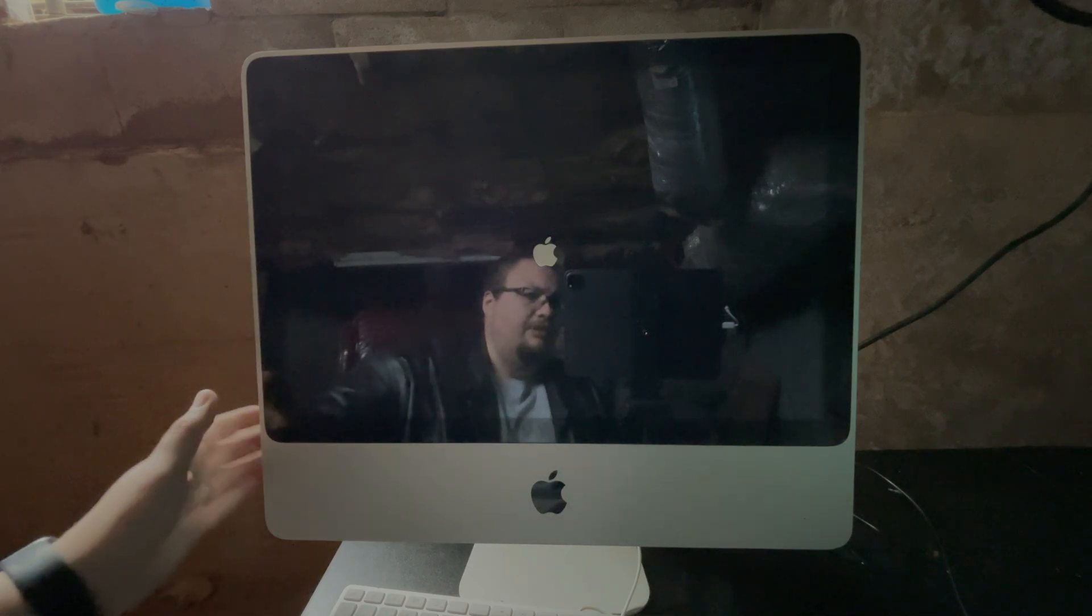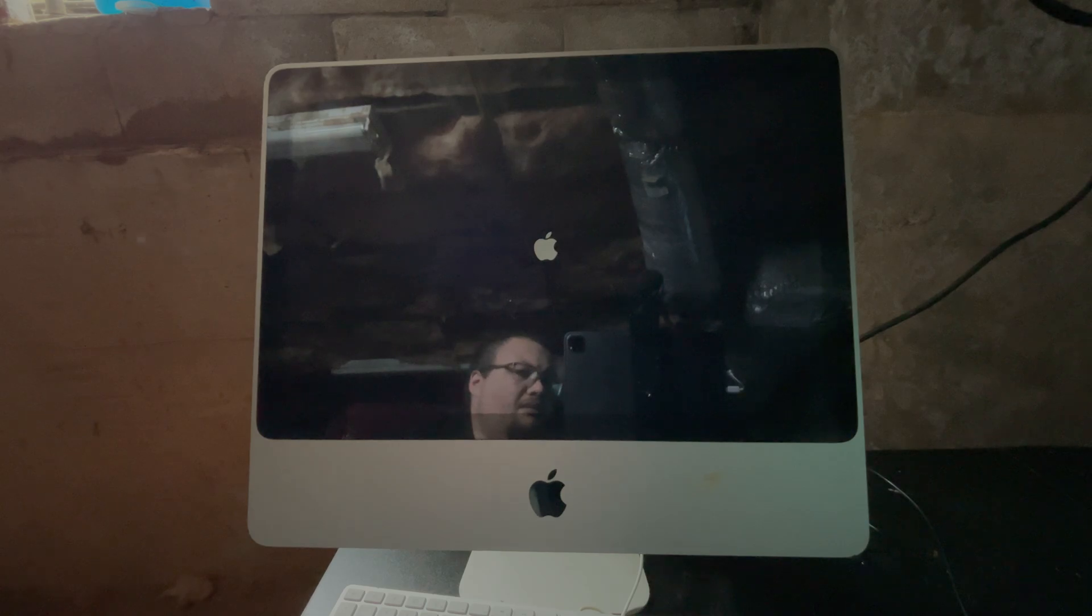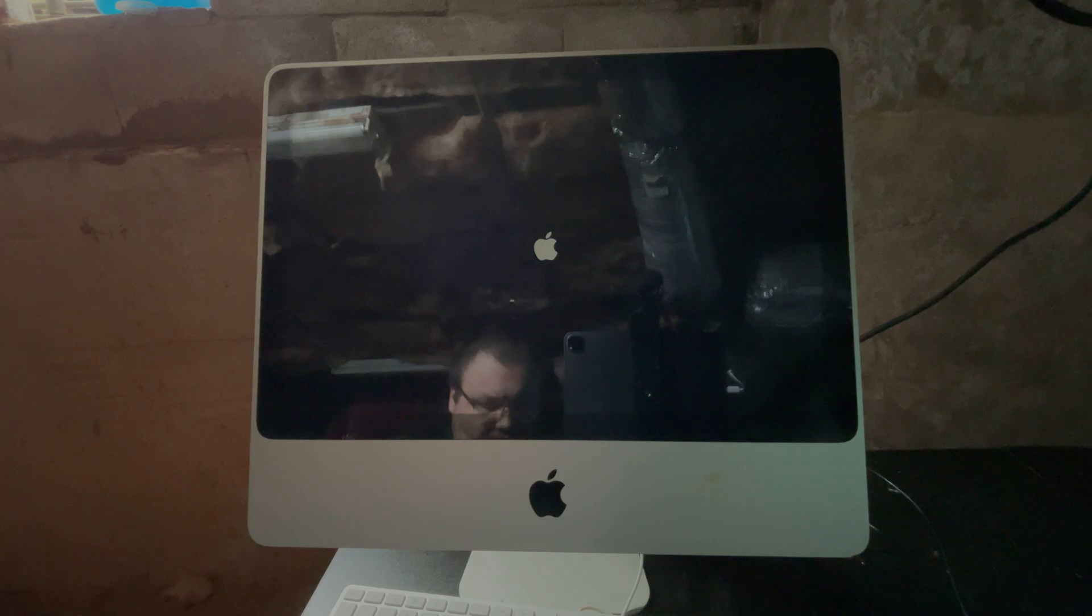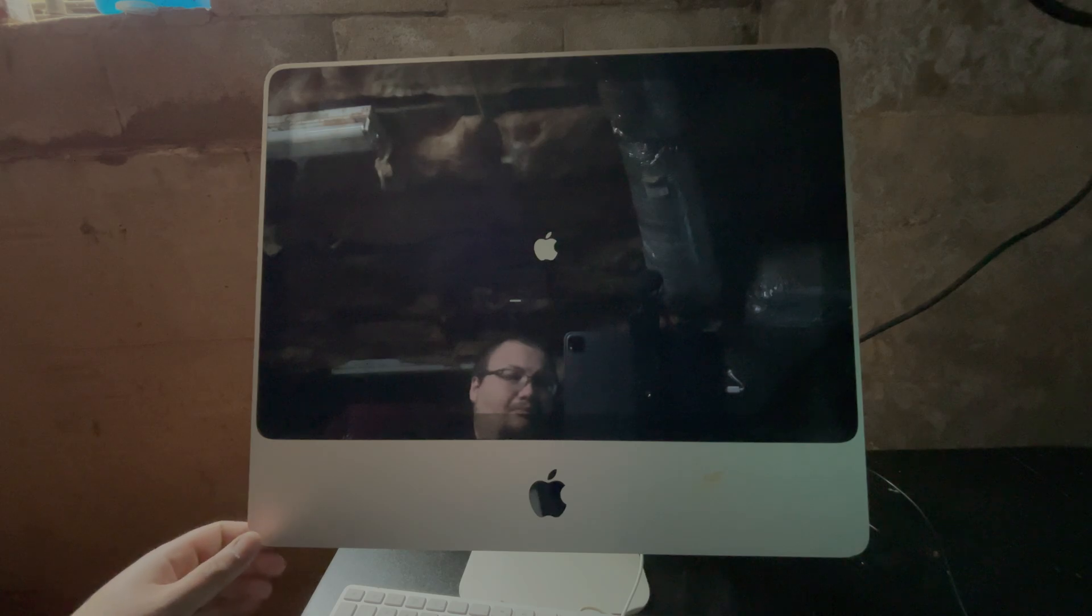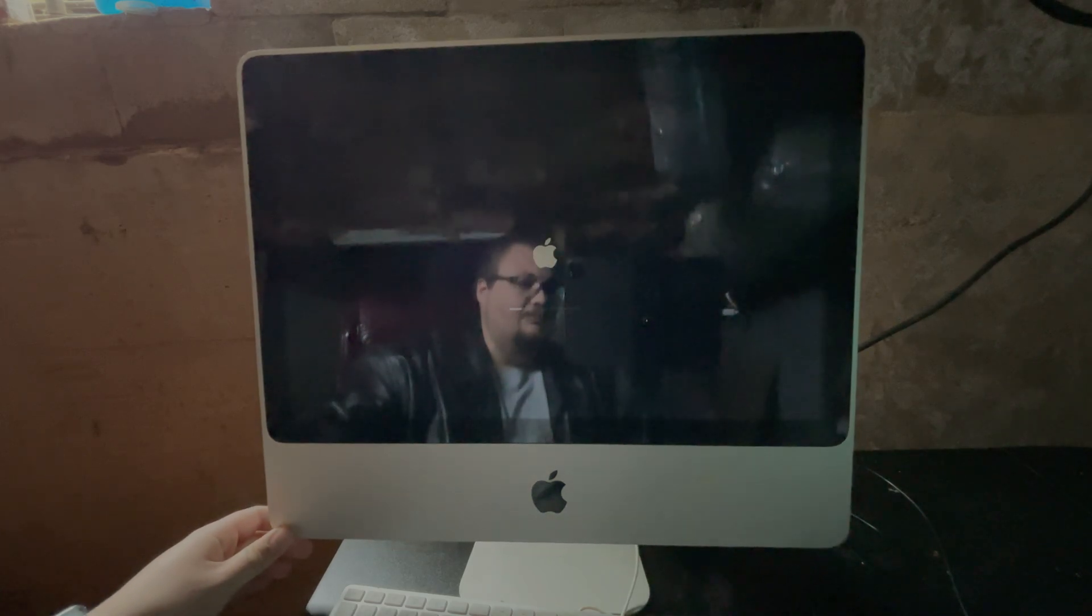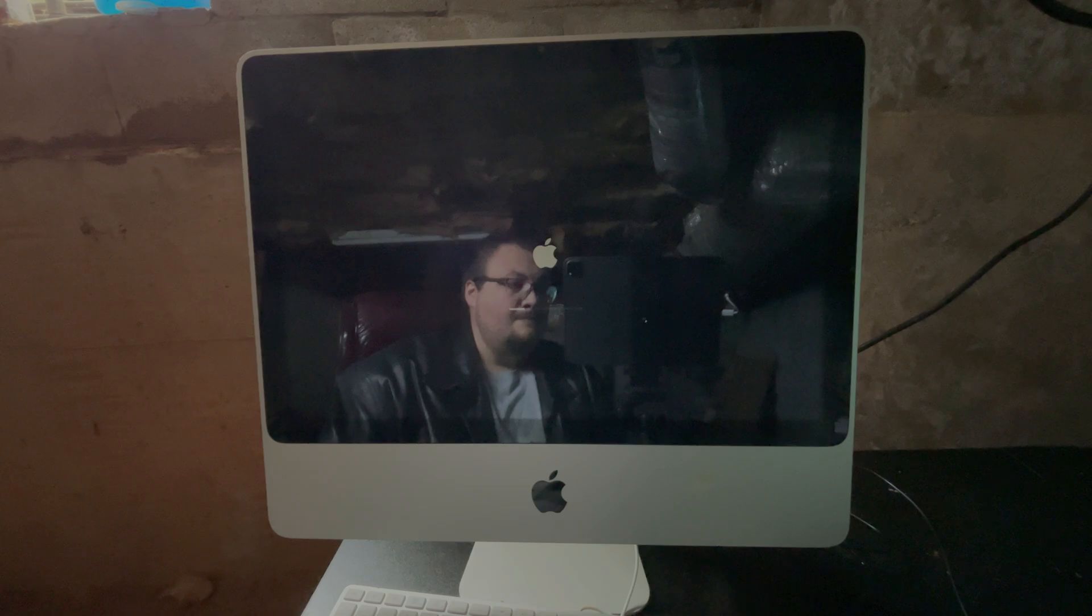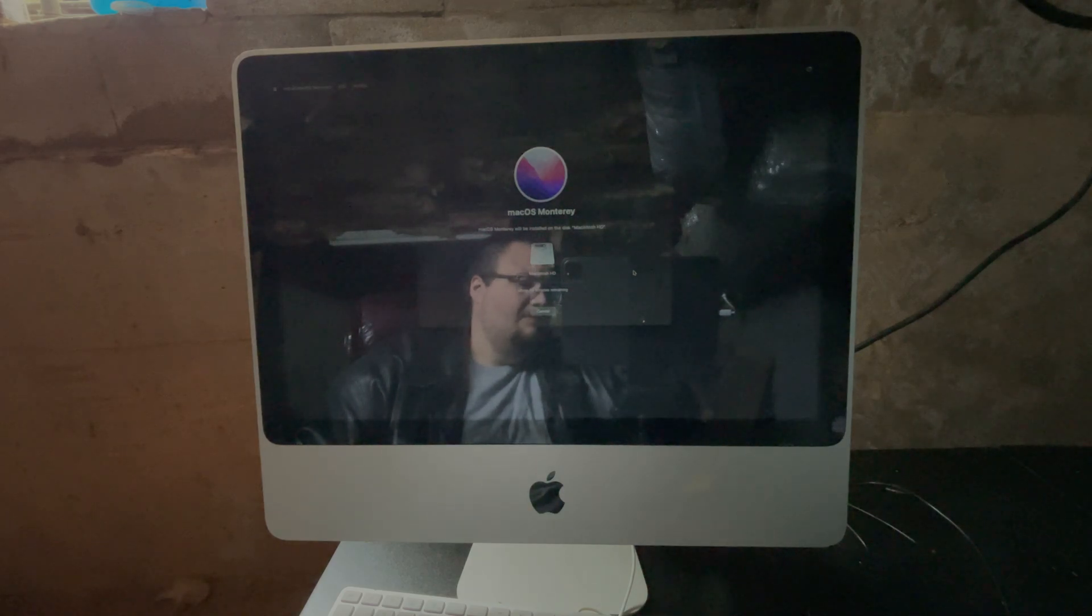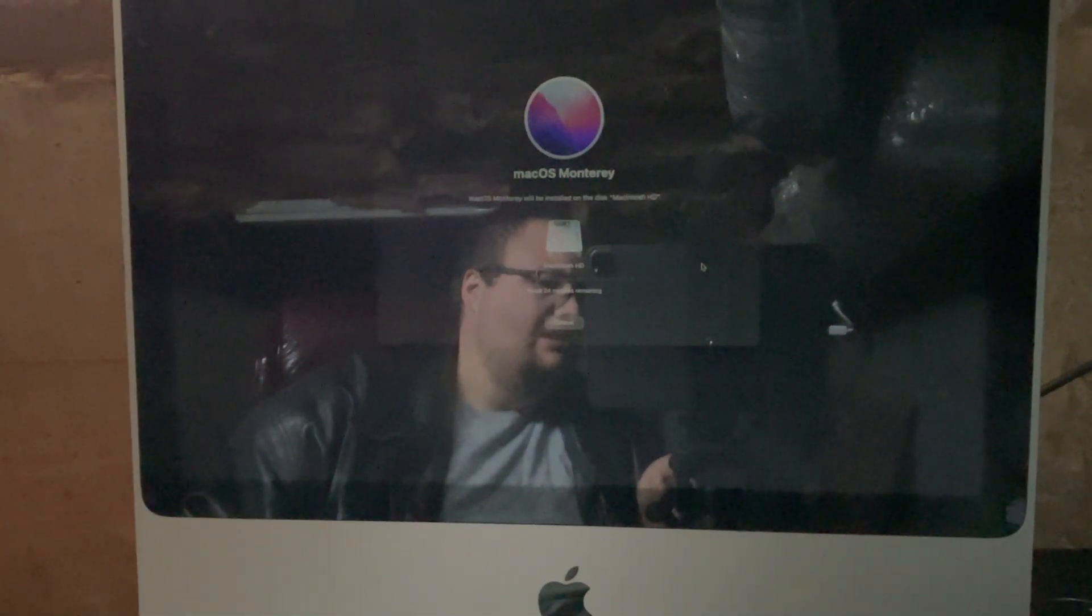As you can see, the Apple logo, and we get a boot screen. There it goes, there's the progress bar. And at this point, this is a regular macOS installation. Really nothing to it. If you choose to wipe your drive, if you choose to overwrite it, I'm going to choose to wipe the drive. We'll go from there. As you can see, Monterey is installing on Macintosh HD.